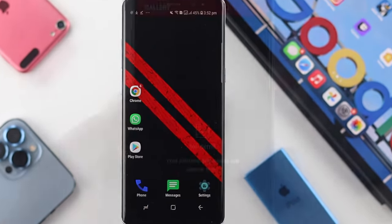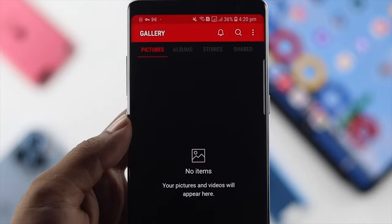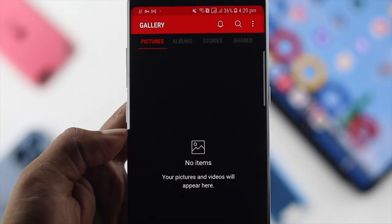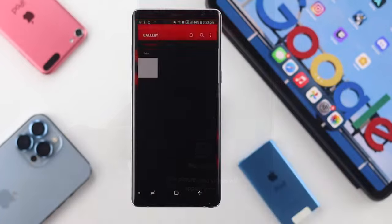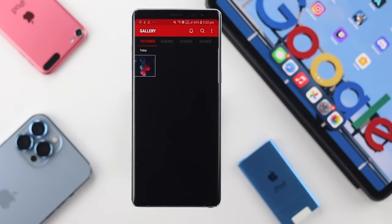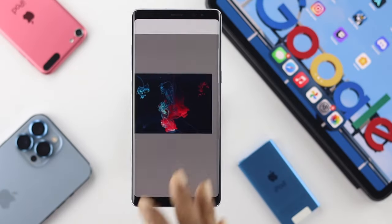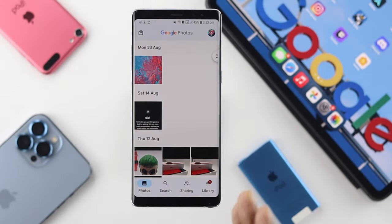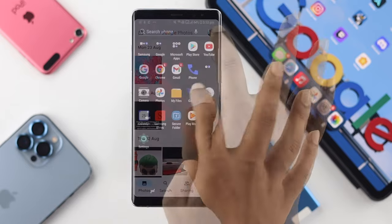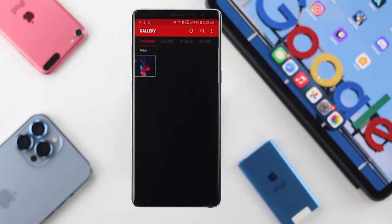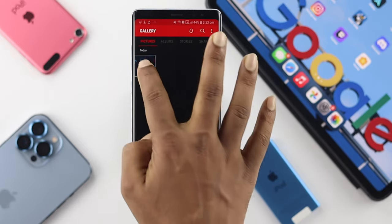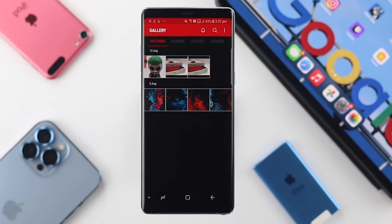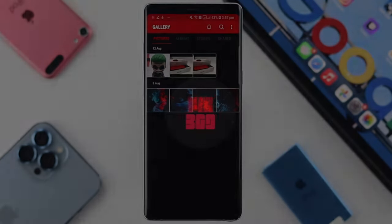Welcome back to another video. Today we're going to talk about how you can download your uploaded pictures directly from Google Photos to your gallery. First, you need to decide whether you want to download a single picture or all pictures at once.